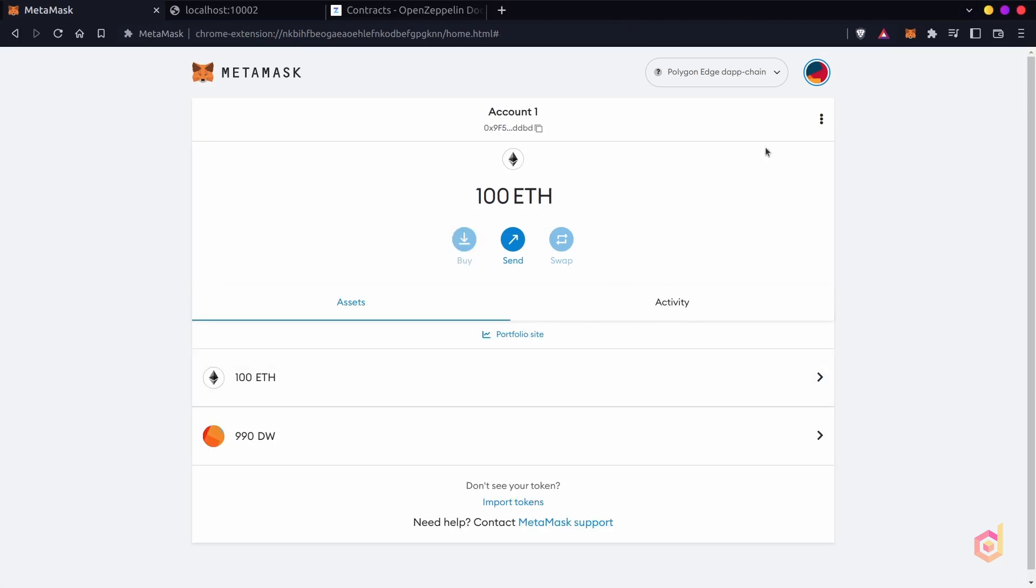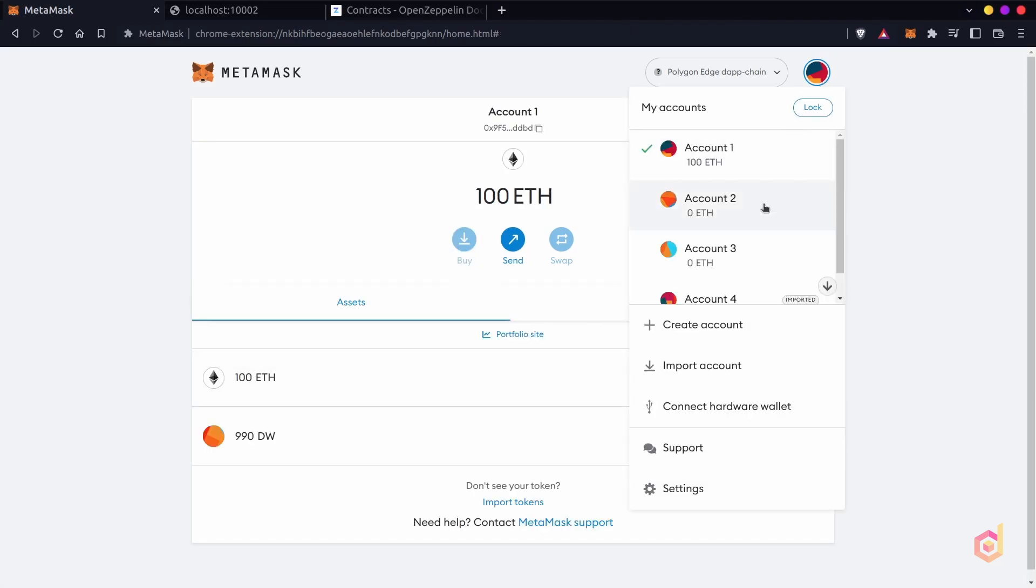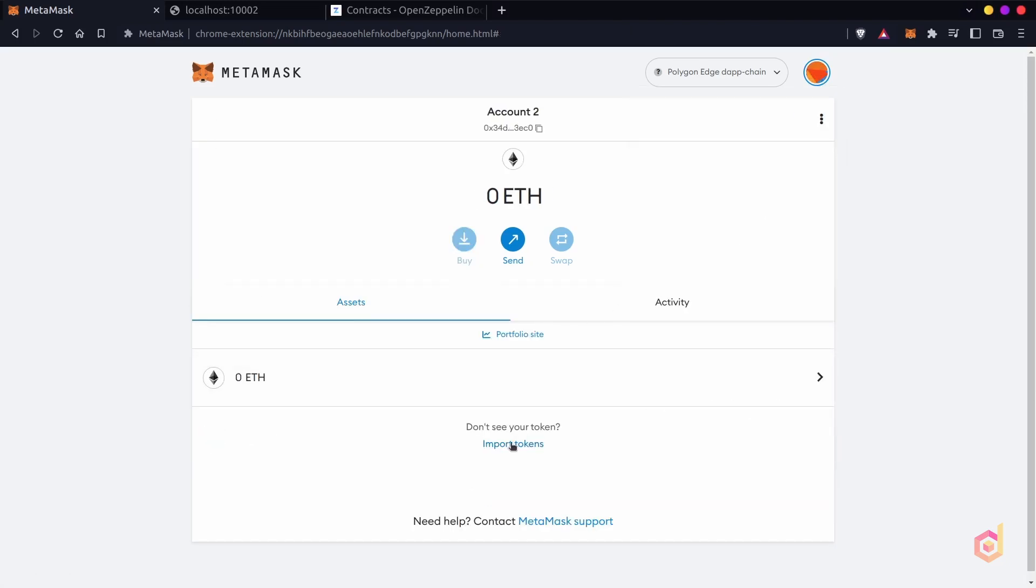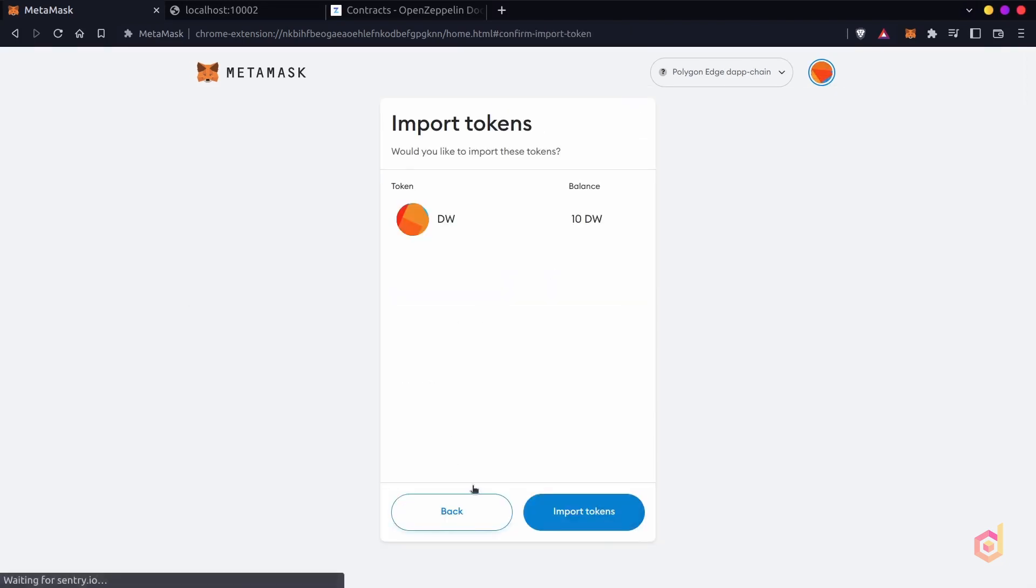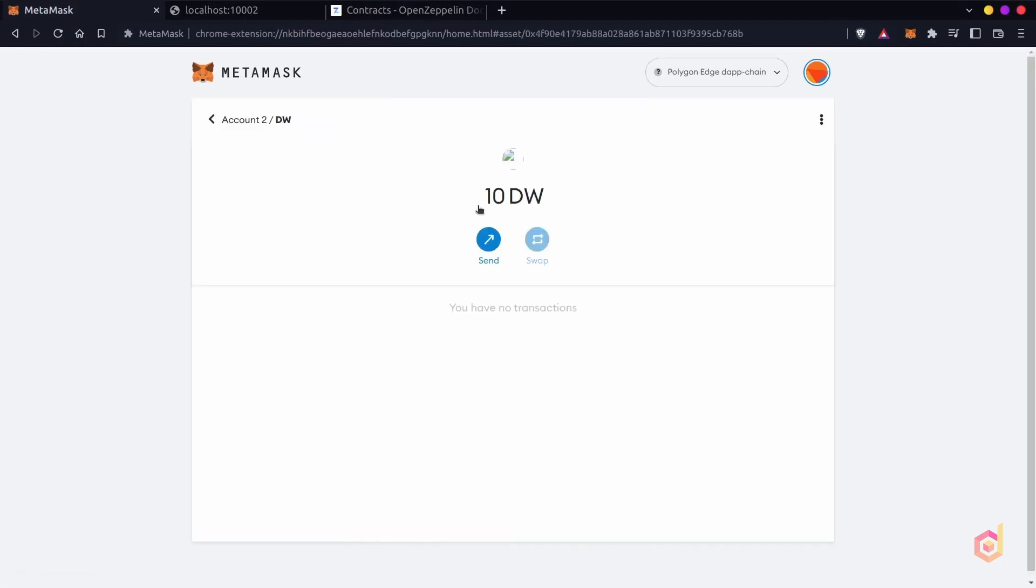Now in the receiver's account, let's add the token again and check if the tokens are received here or not. After adding a token to this account, you can see we have received the token successfully.